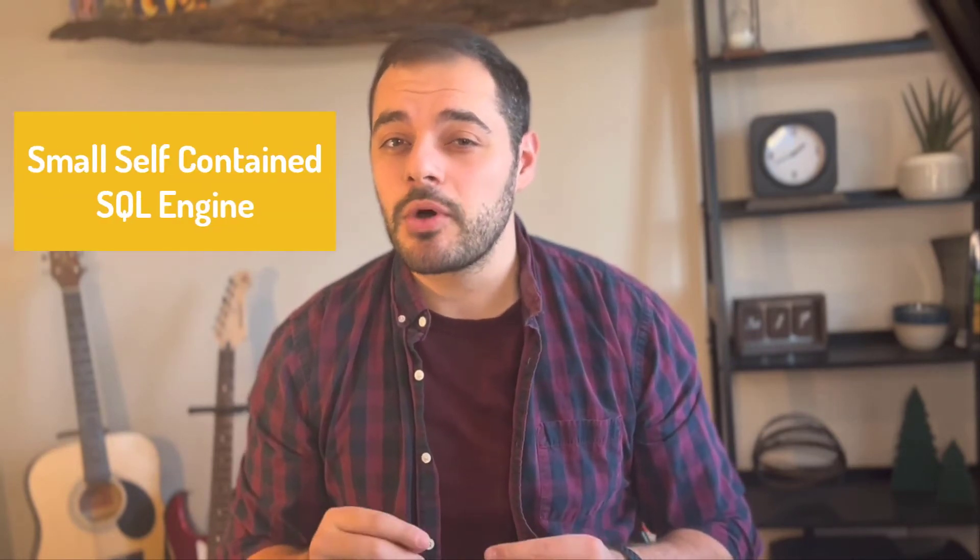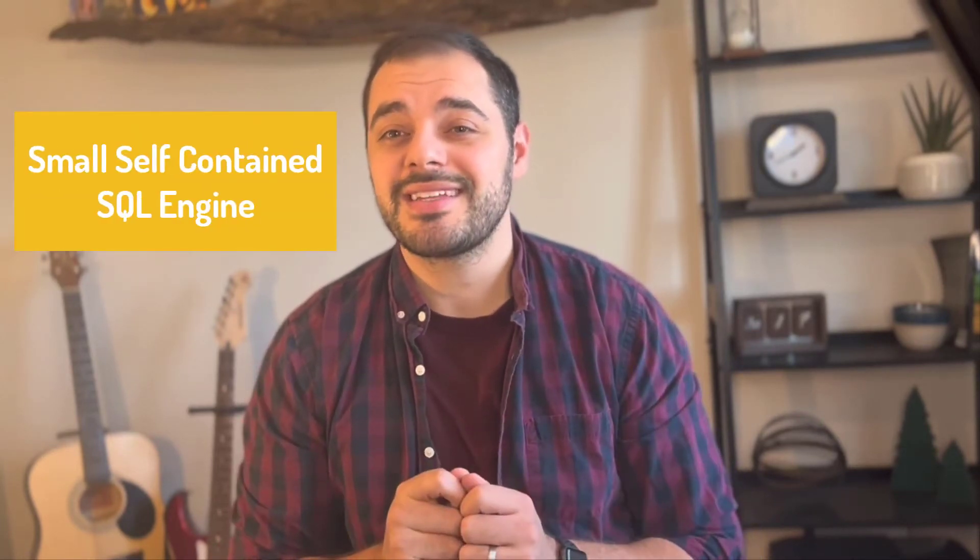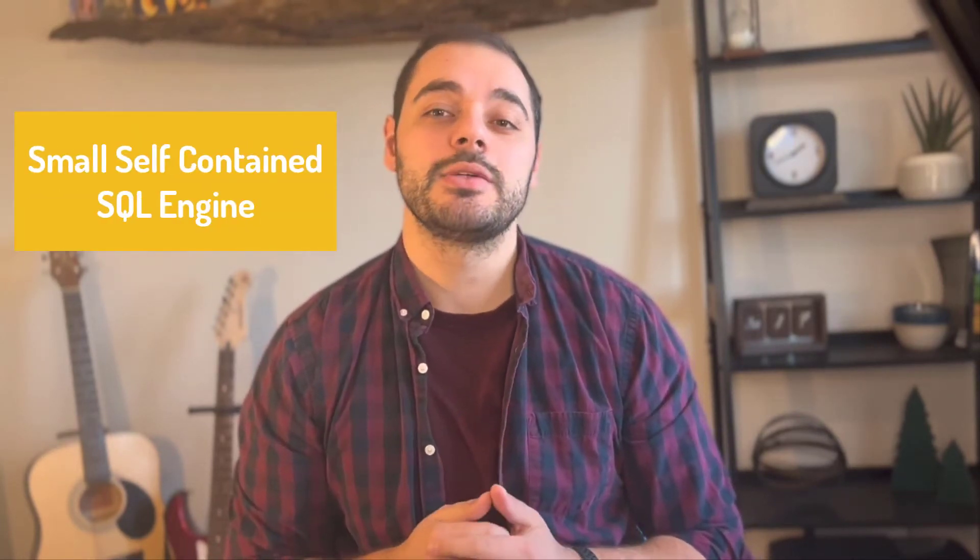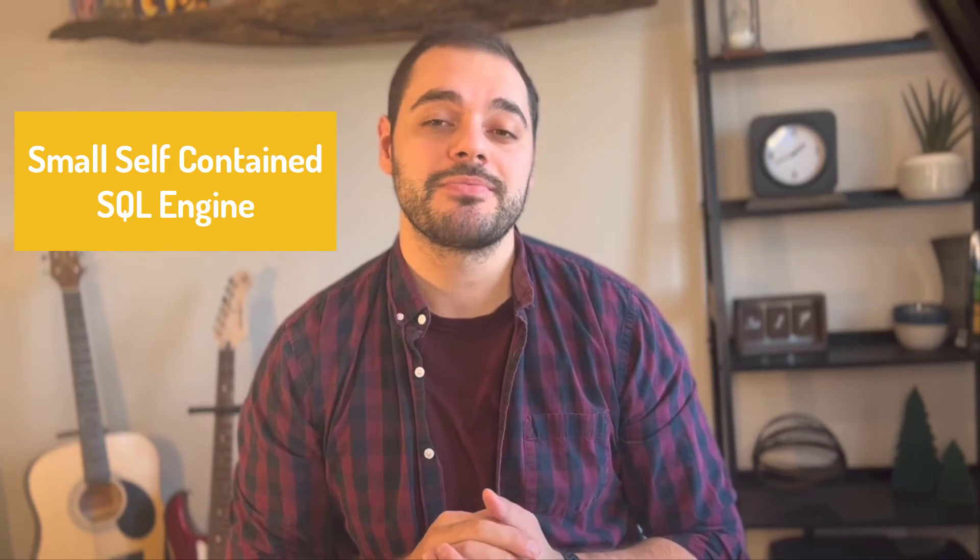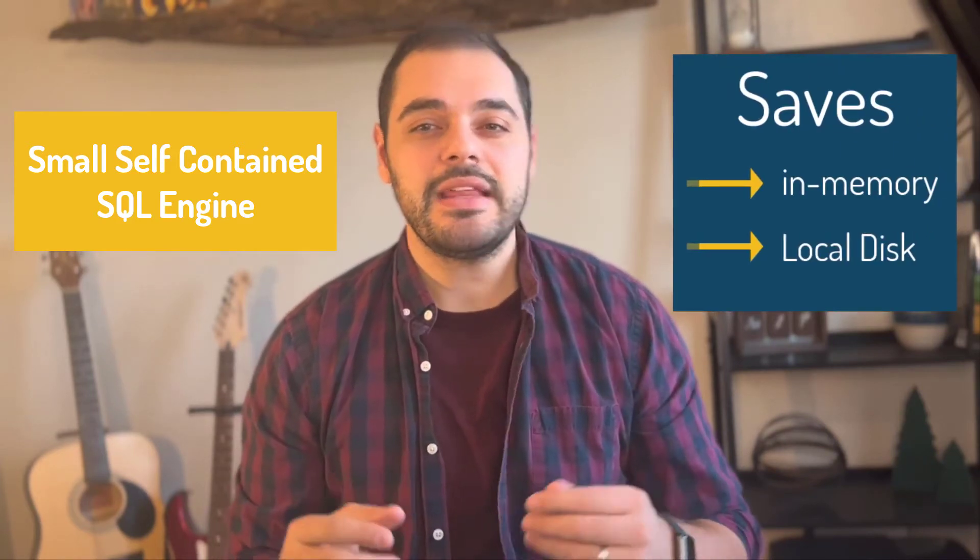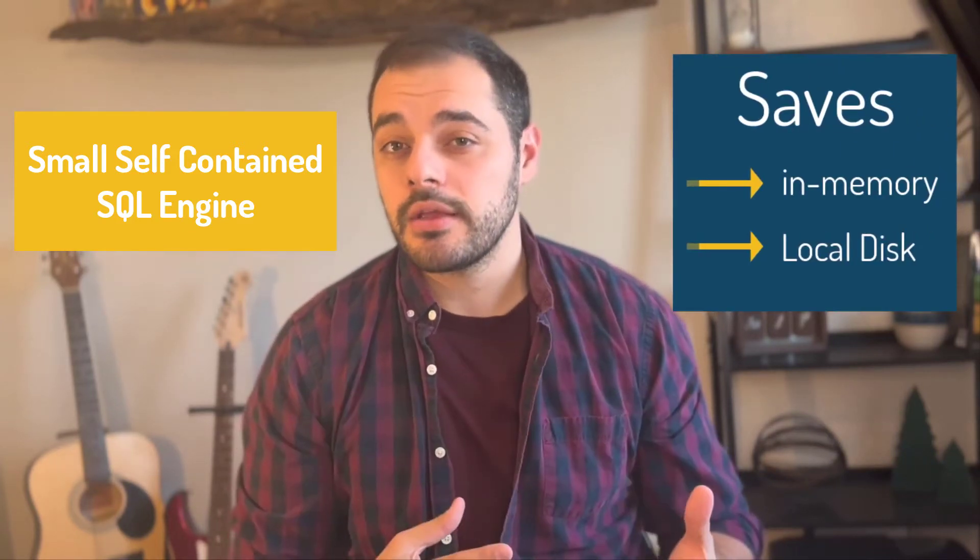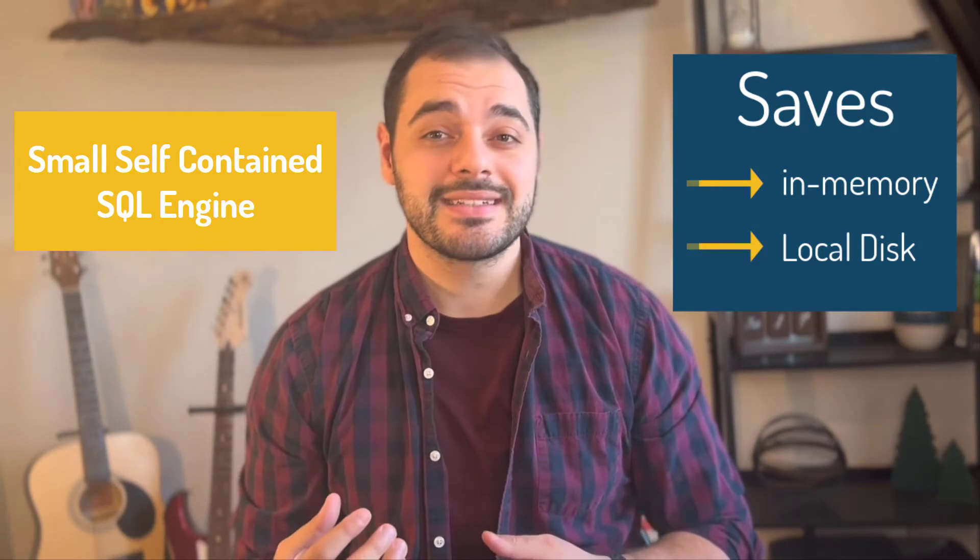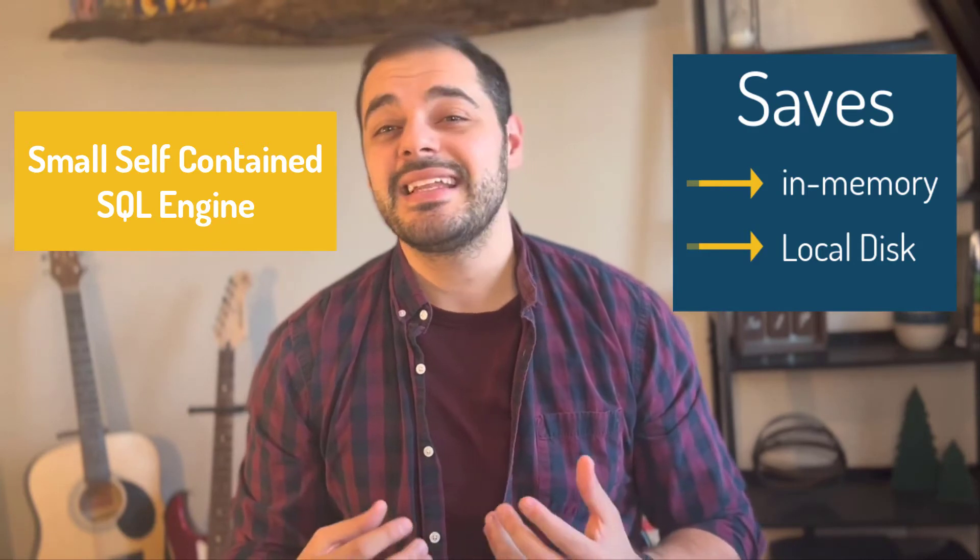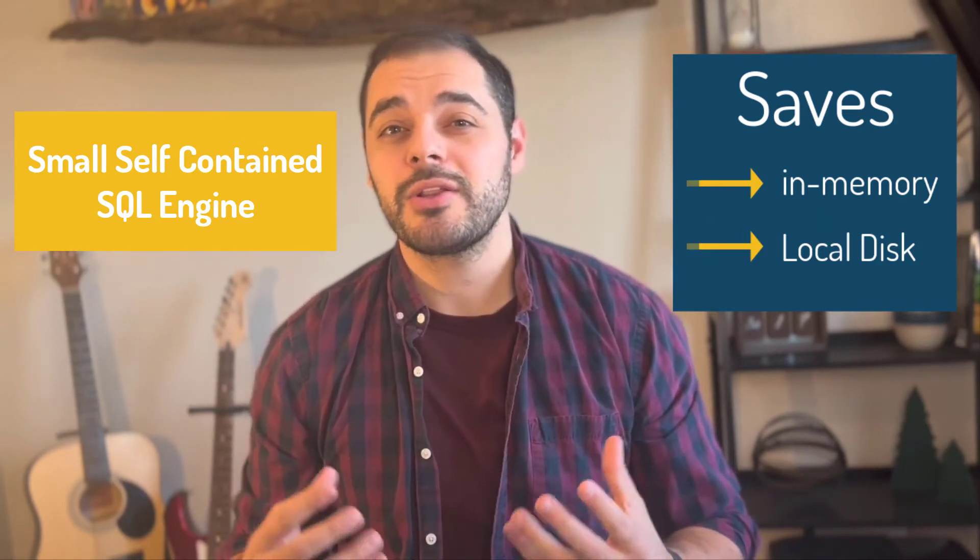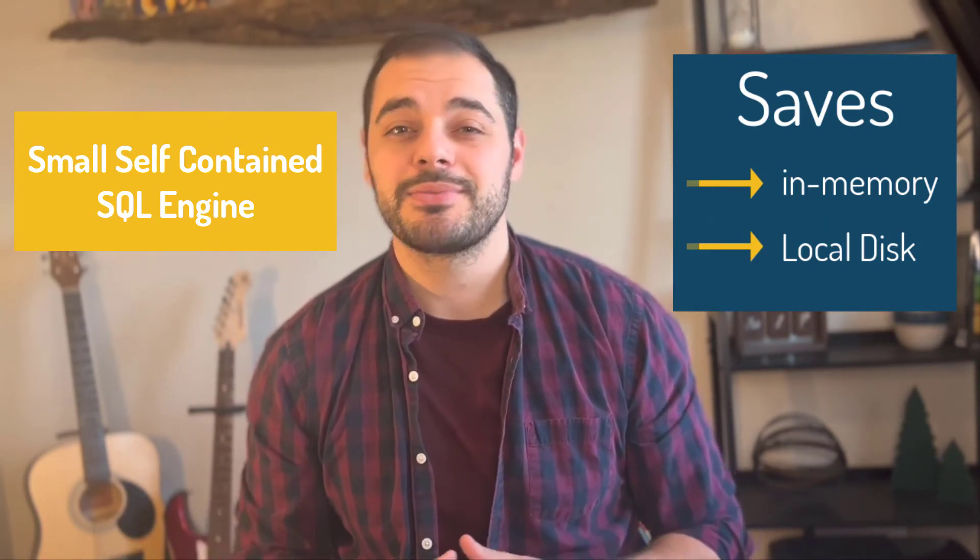SQLite saves data either in memory or on a disk and does not need its own server compared to a larger database management system.